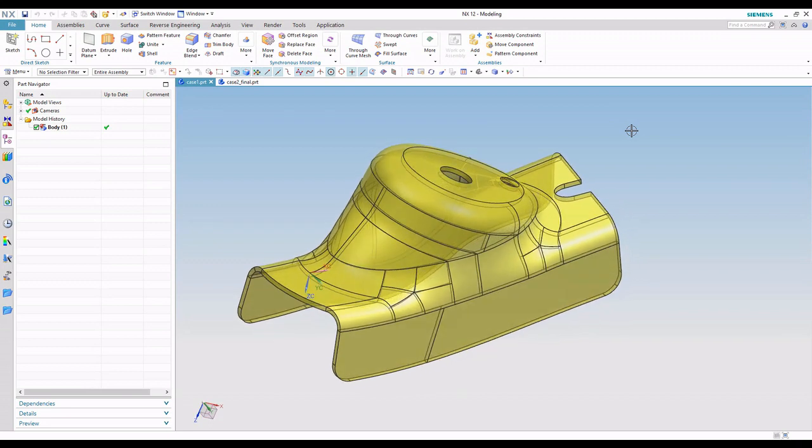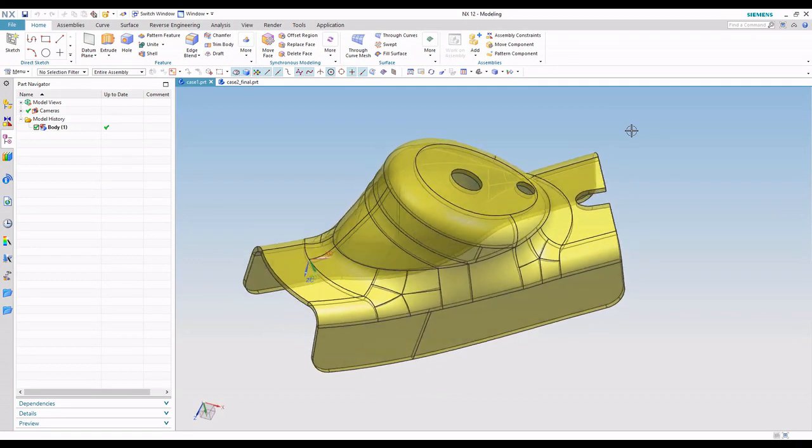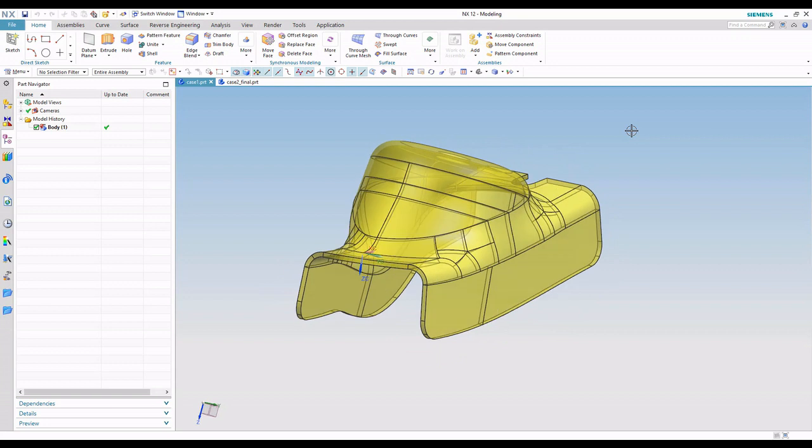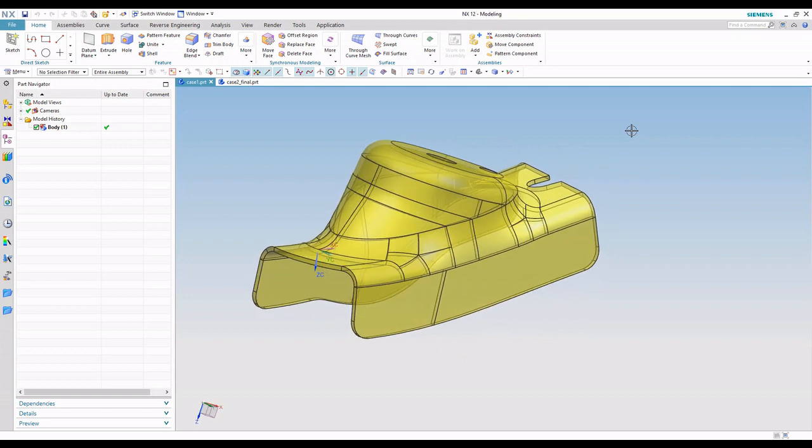Alright, so you notice on the screen we have this somewhat complex shape part. Have you ever asked yourself, how would I get a flat pattern of that or a blank definition from that particular part?